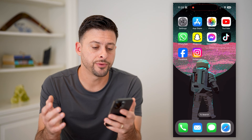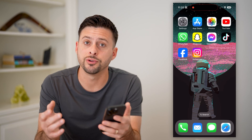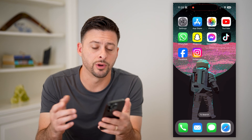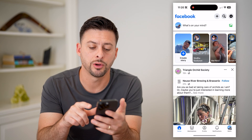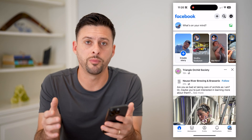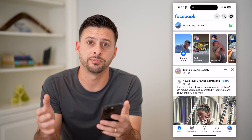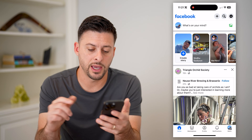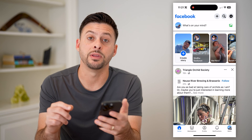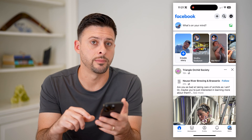Now, the first step, on your iPhone or Android, or on a computer, is to open up Facebook. After we've done that, I'm going to tap the menu button at the bottom right.